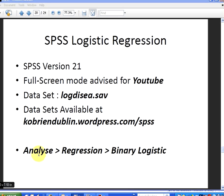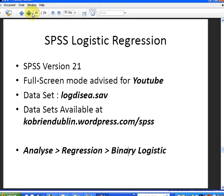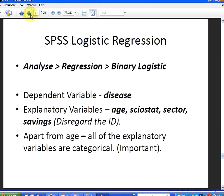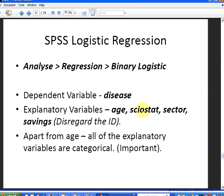Now more or less what we're doing is analyze regression binary logistic. That's the overall structure to what we're doing. Now the structure of the dataset is as follows. Dependent variable is called disease and the possible explanatory variables are age, sociostat, sector and savings.